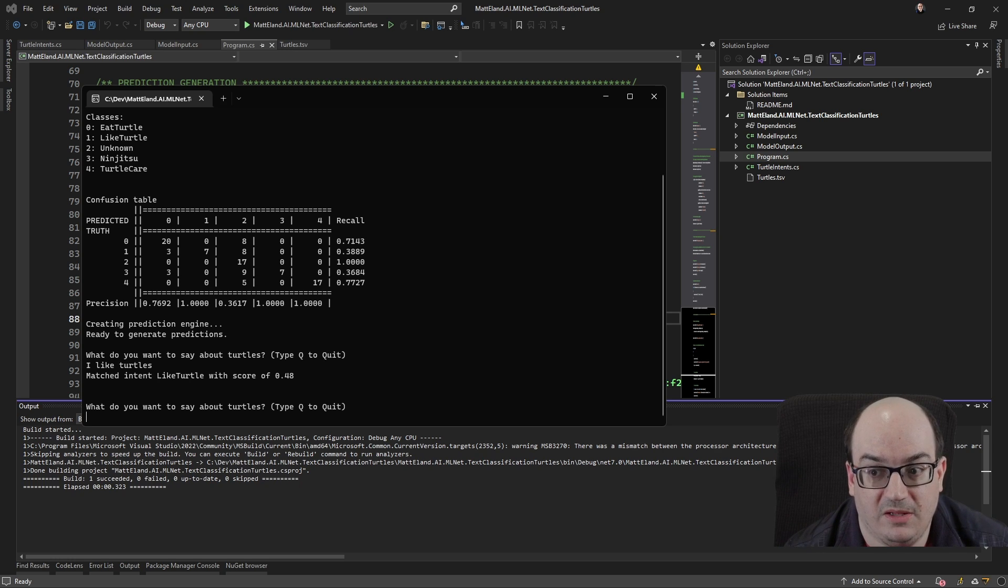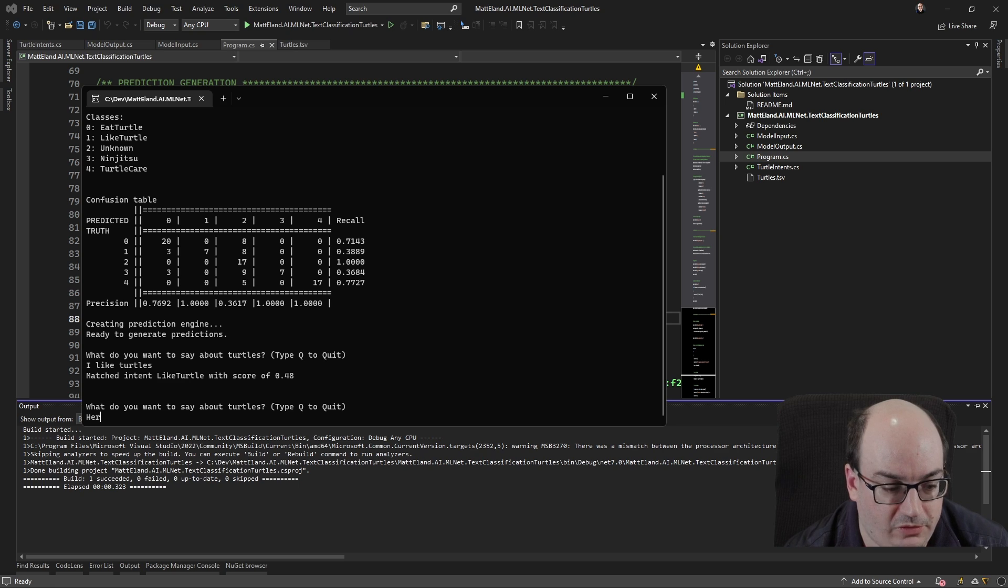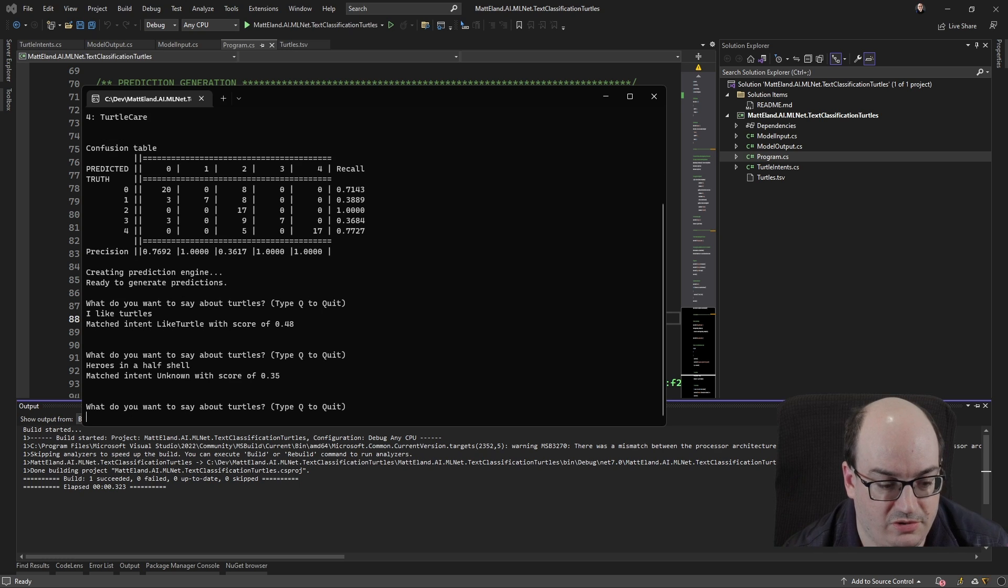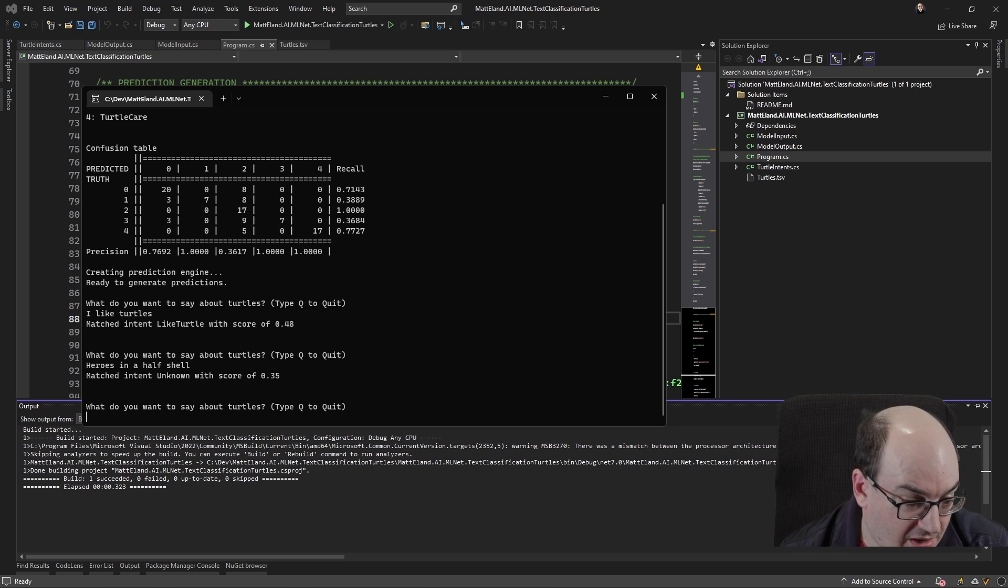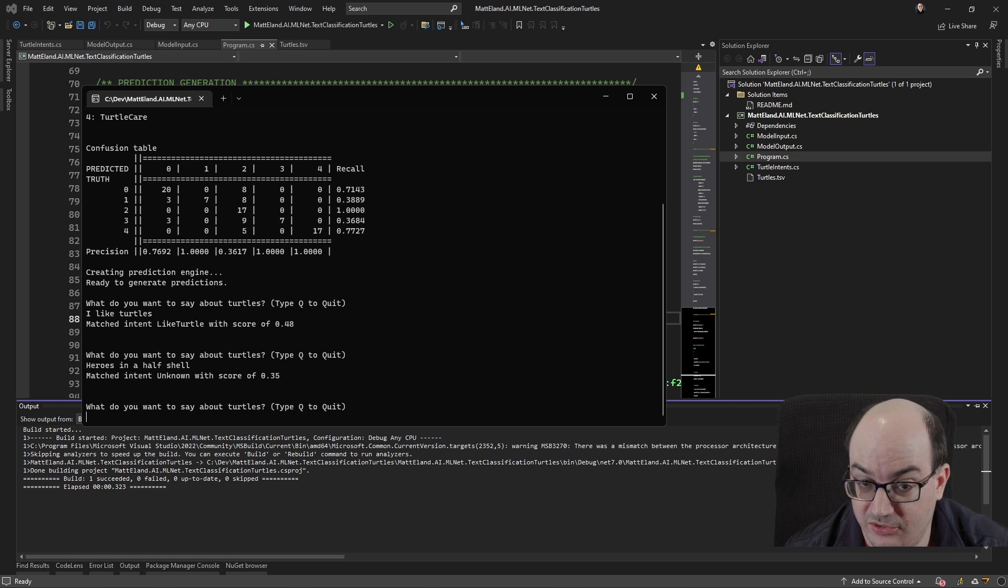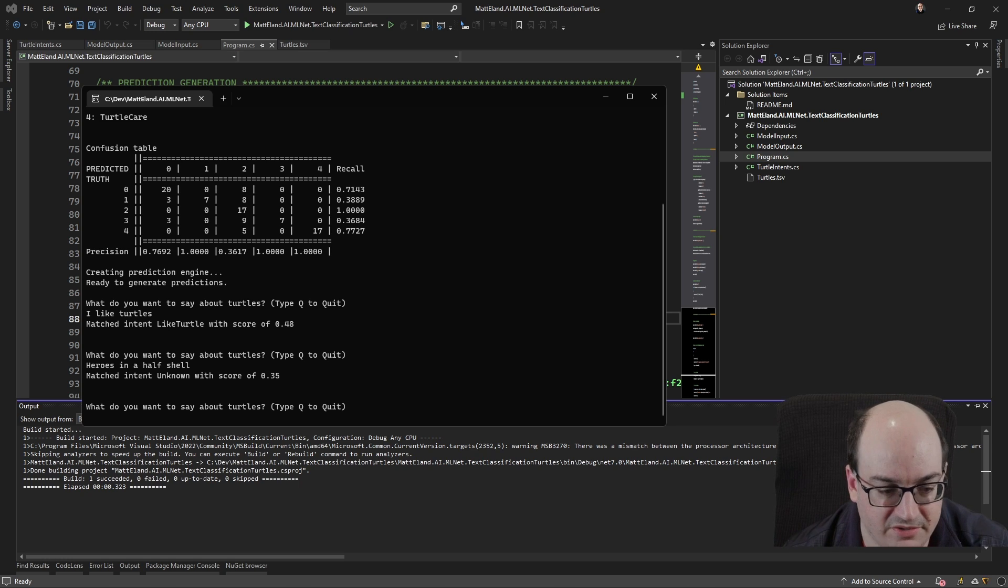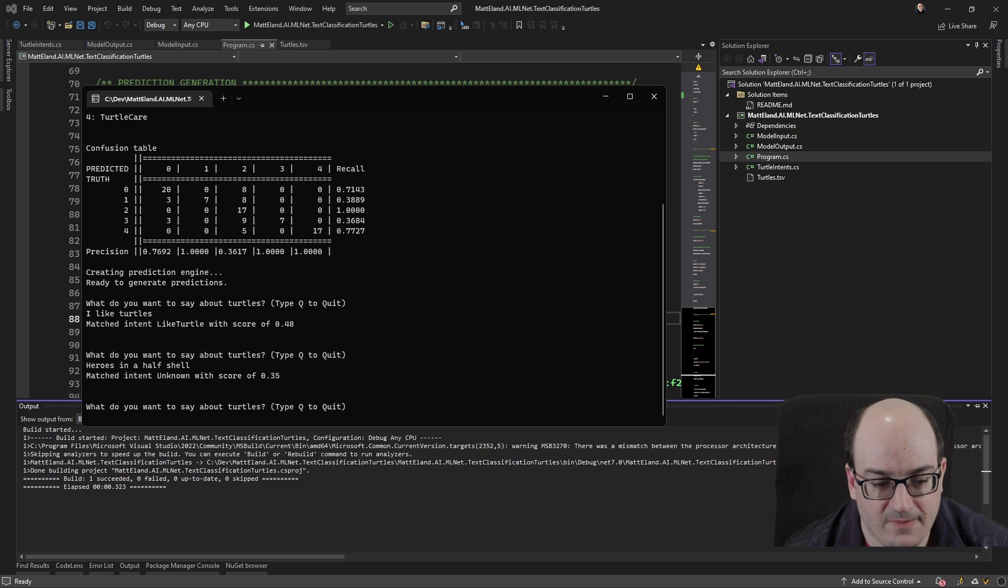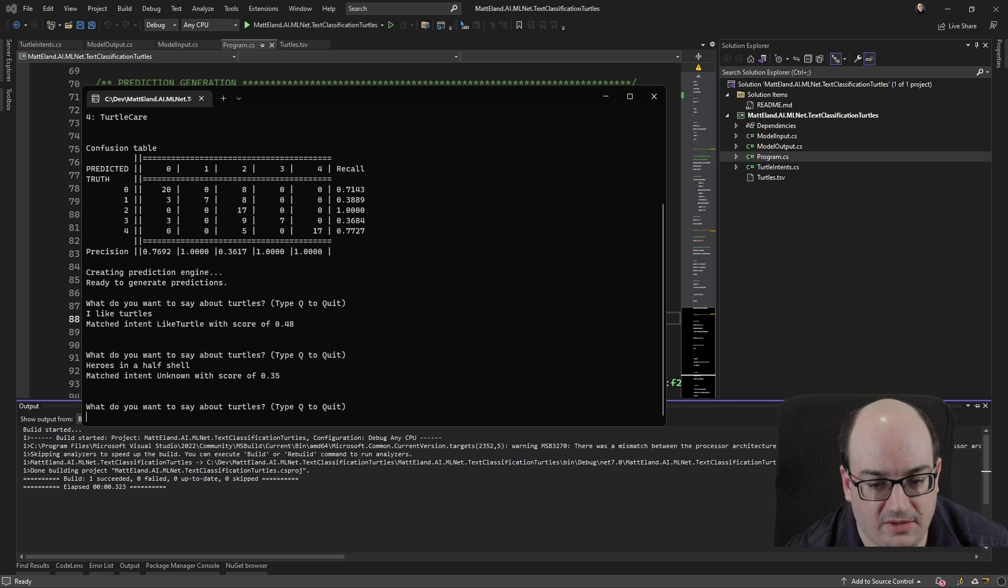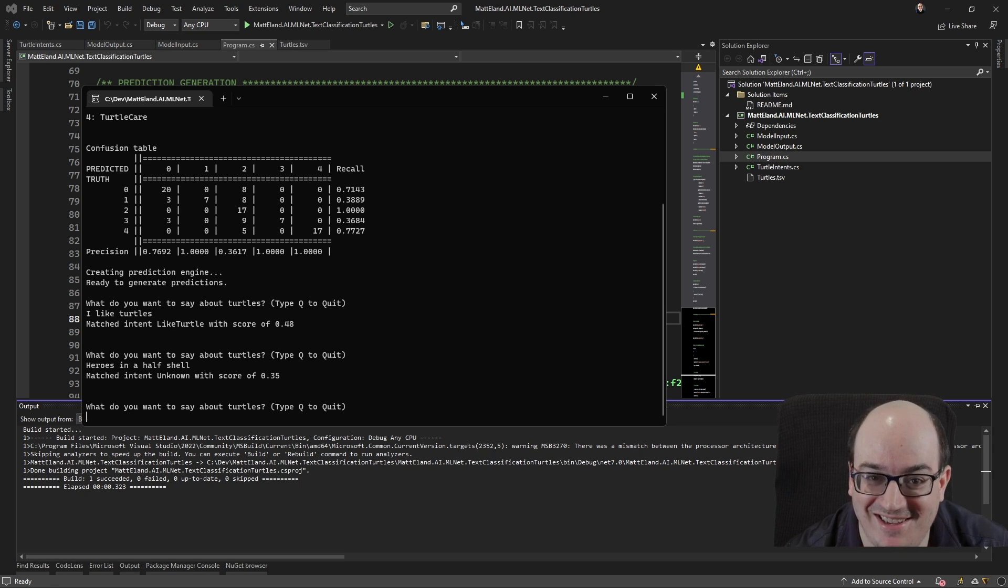Let's talk about heroes in a half shell. And in this case, it got it wrong. That should have been a Ninja Turtles reference, but it says unknown. Sorry, pep up, but I'm going to try to test the eating turtle intent.